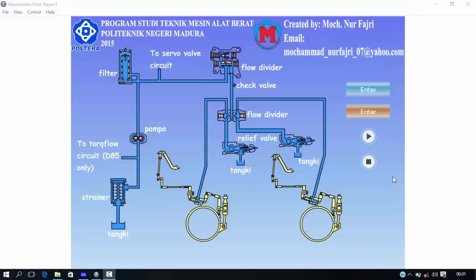How it works: when the engine is in a neutral position and the brake pedal has not been pressed, oil from the tank flows to the oil strainer to be filtered, so it does not contaminate other components. Then the oil flow is divided — one path goes to the drain flow circuit, and another to the pump, leading through the filter to be filtered again, before the flow heads to the flow divider and then to the servo valve circuit.